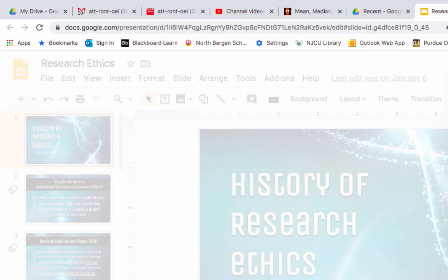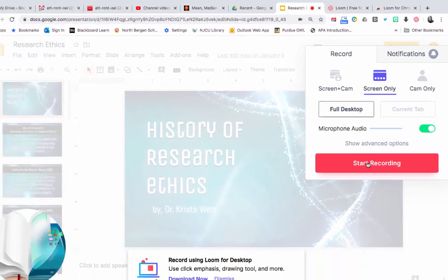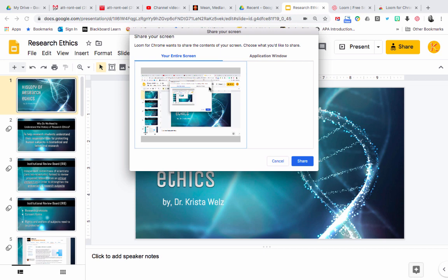Now you have the option: you don't have to use your camera. You could use screen only, which turns the camera off if you don't want to show your face. Or you could use camera only, or screen and cam. You want to record your full desktop — I would definitely choose that option. Now click start recording.